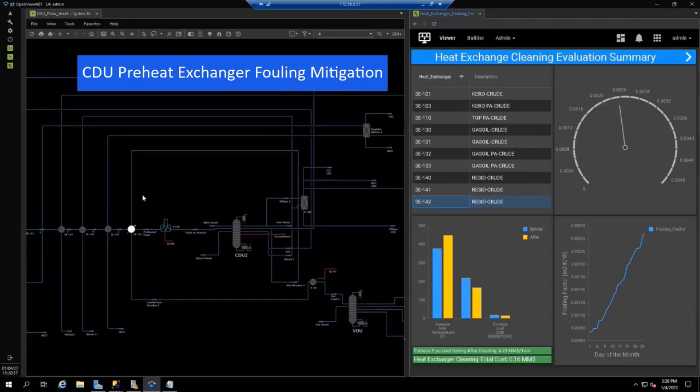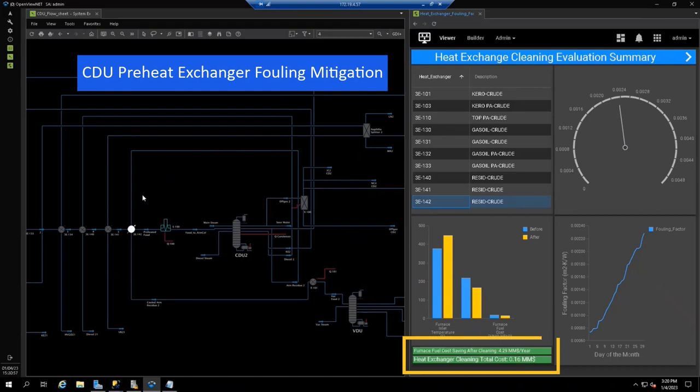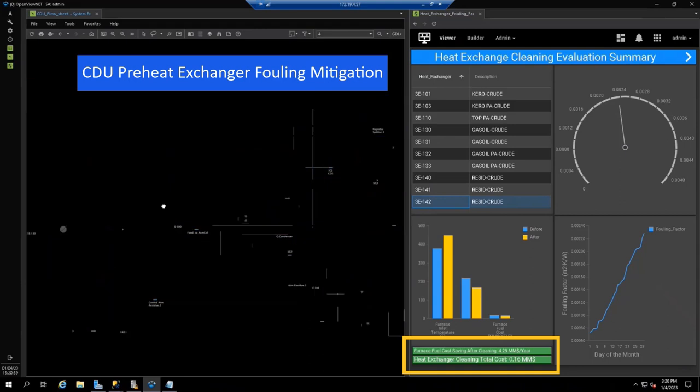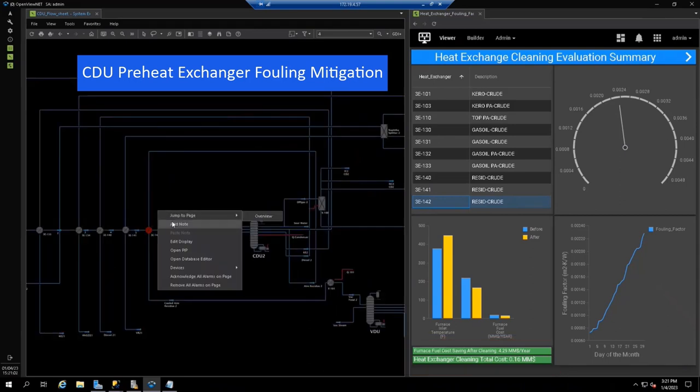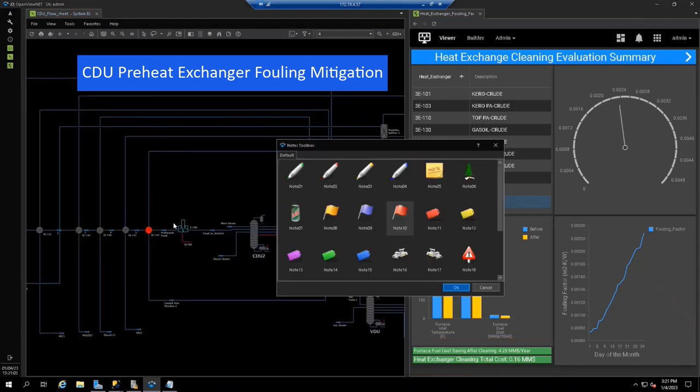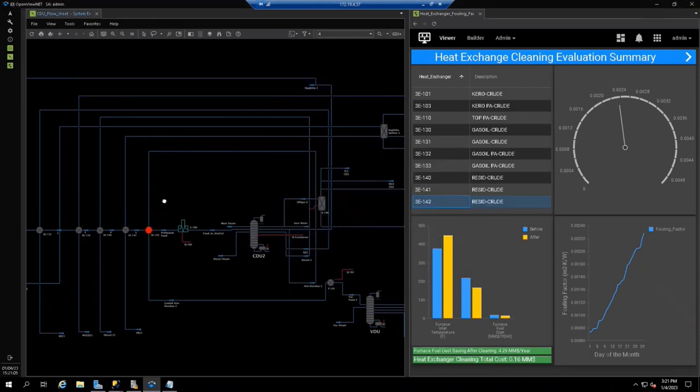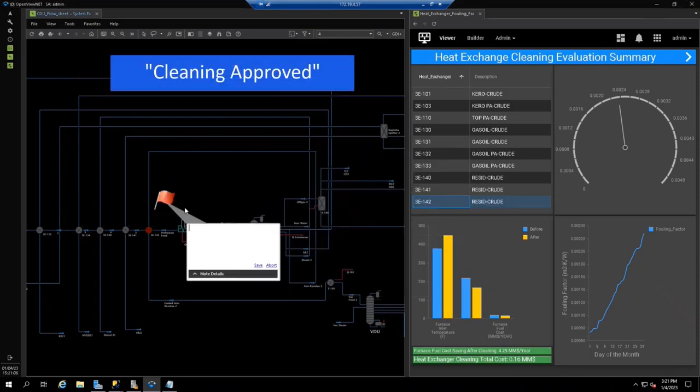Sure enough, one of the heat exchangers is at a threshold, meaning reduced efficiency, excess fuel consumption, and higher CO2 emissions. The heat exchanger model runs an economic analysis showing that with a cleaning cost of $160,000, it is possible to save $4.3 million a year while reducing carbon emissions. With a collaboration feature built into AspenTech's operational insights, we can quickly communicate the recommendation to others and set a target date for heat exchanger cleaning that will reduce carbon emissions.